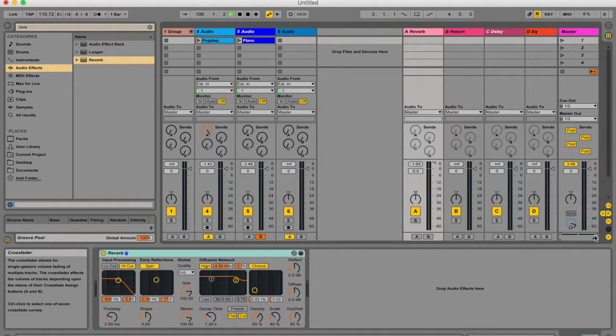If you have an Ableton Push, you should be able to have all those options at your disposal, or just a MIDI keyboard with a mod wheel on the side.